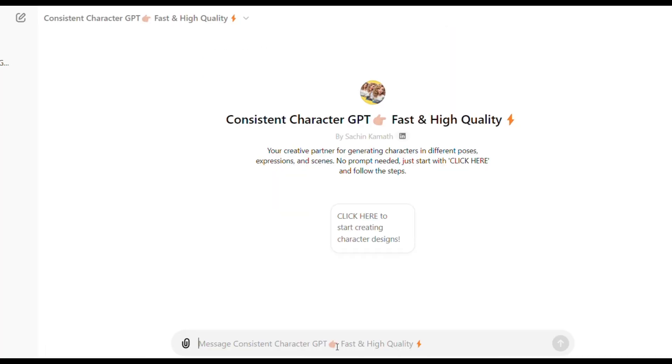As you can see, the description says, your creative partner for generating characters in different poses, expressions and scenes. No prompt needed. Just start with click here and follow the steps.